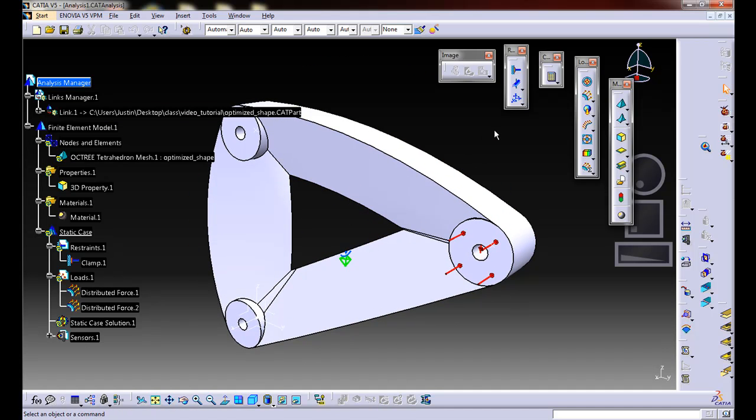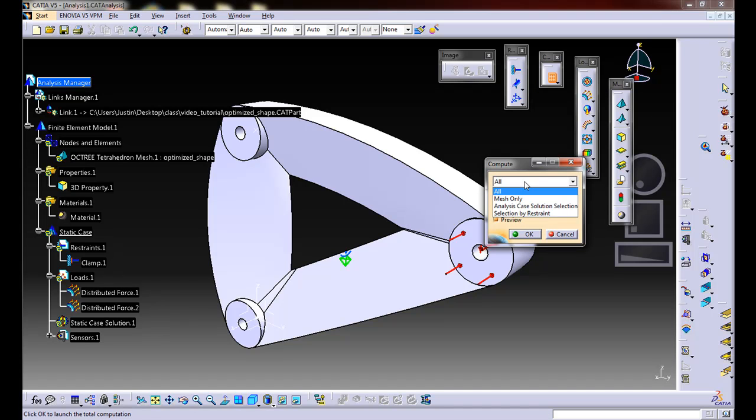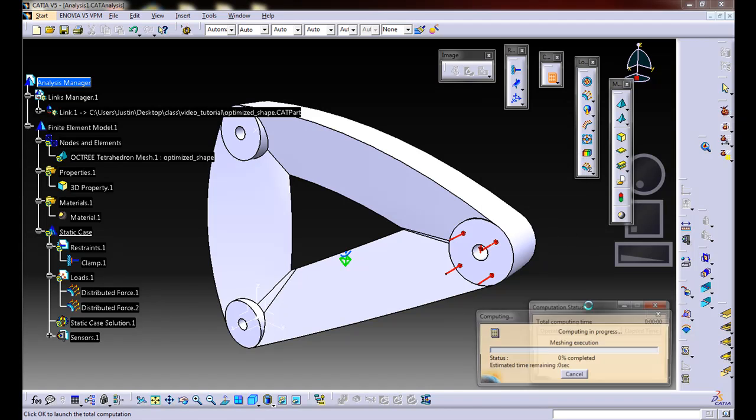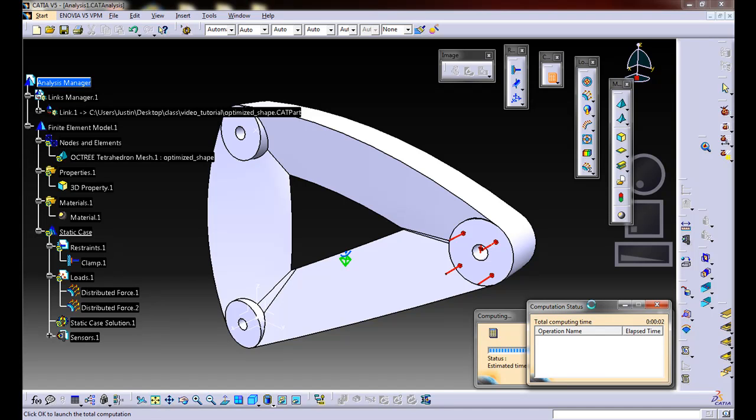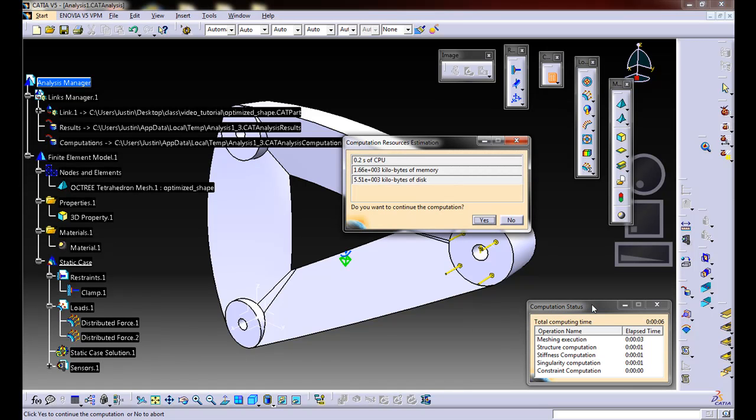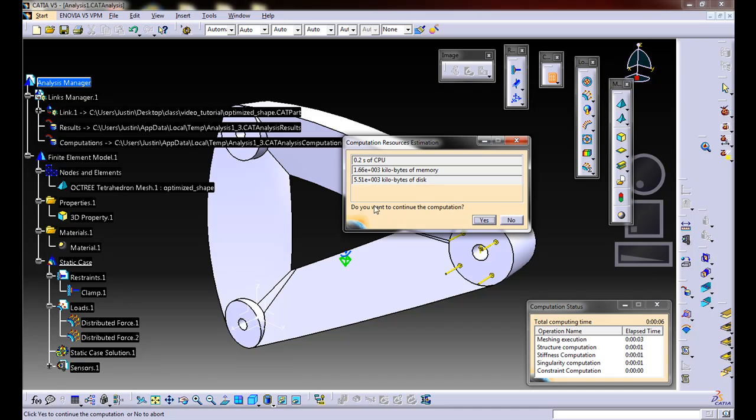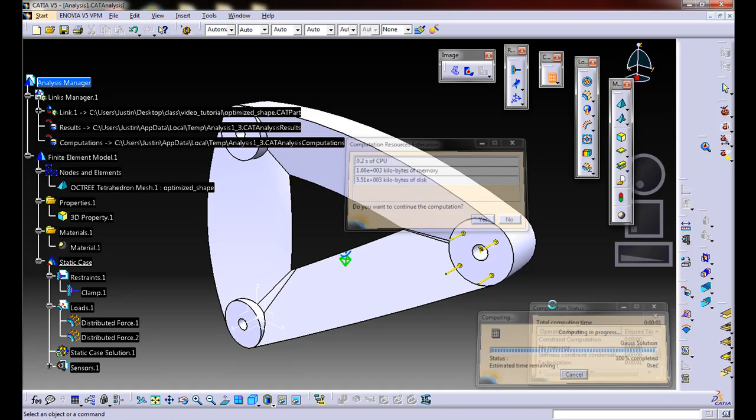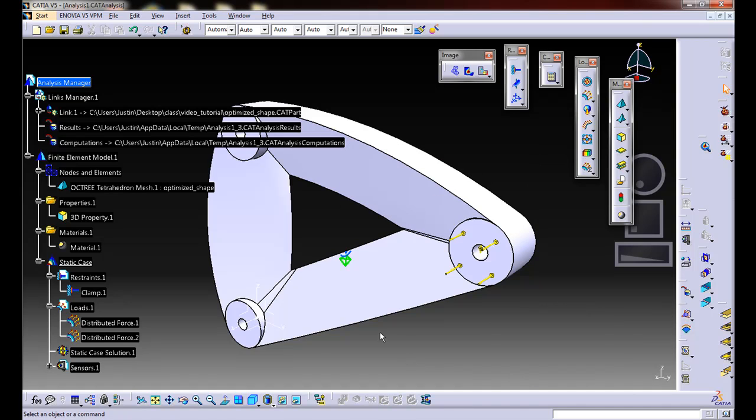We should be ready to run this. Let's see what happens. Let's go to compute. It looks like a little calculator. We're going to say all. You can also just update the mesh or the analysis case. In this case, we're going to do all and hit OK. It's going to run the mesh. It's going to tell us how long it's actually going to take to run the analysis. If you do a very complicated model or a frequency case solution, something like that, it could take quite a bit of time. In this case, it's 0.2 seconds. It's a pretty small amount of time. That's good because then our optimization will run fast. If we want to continue, yes, we do.